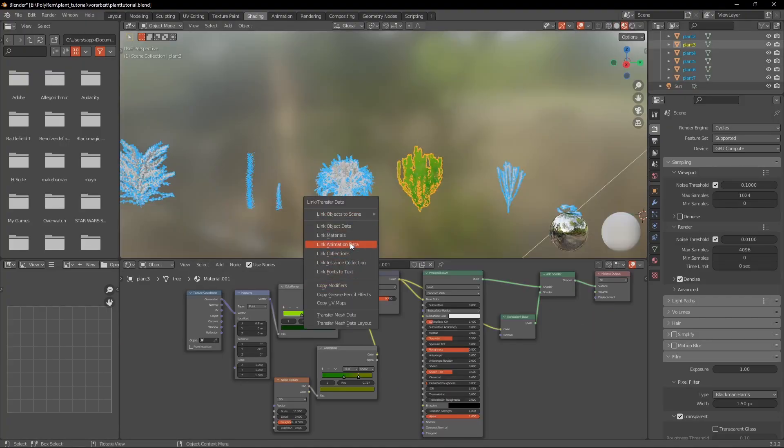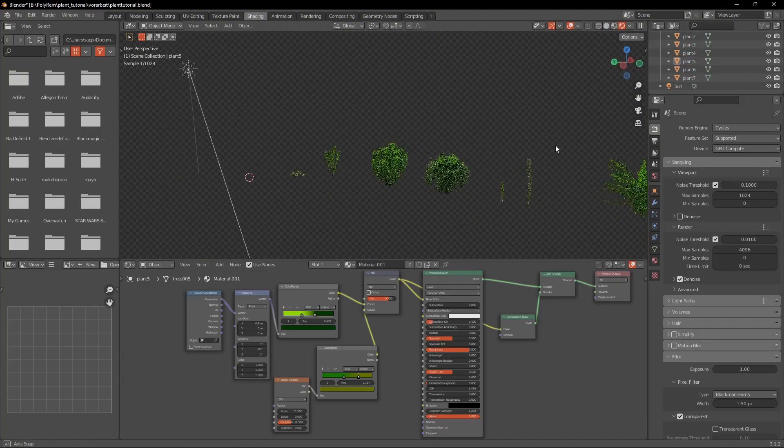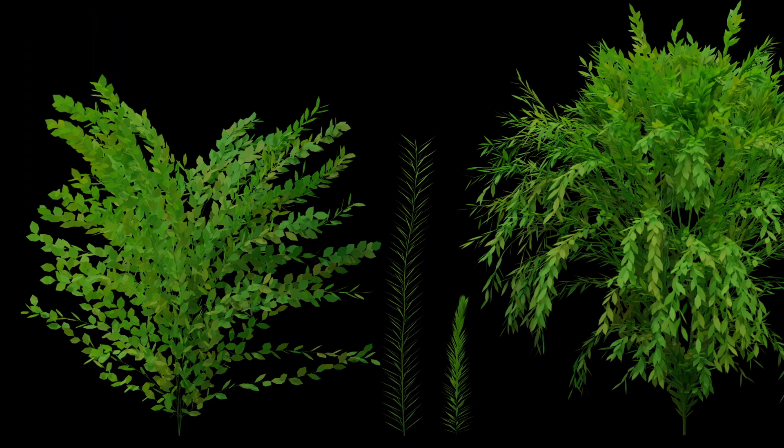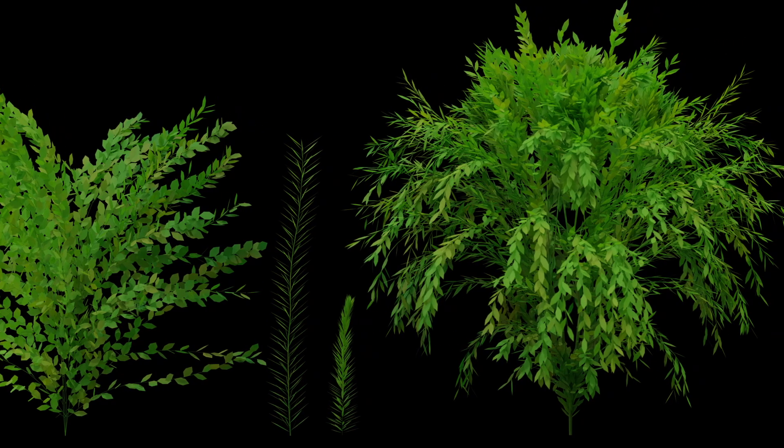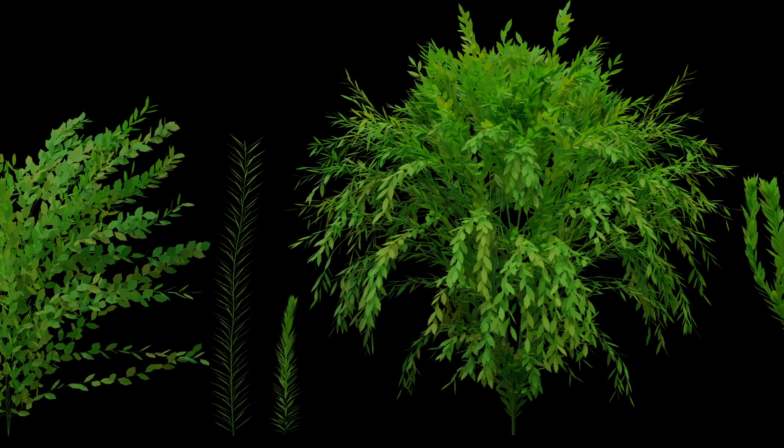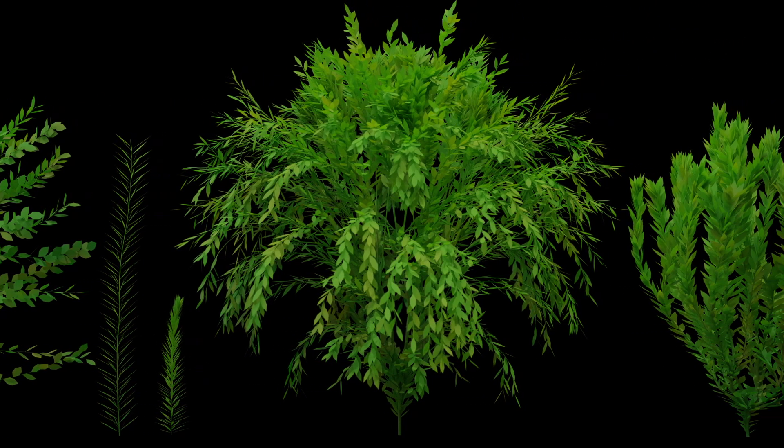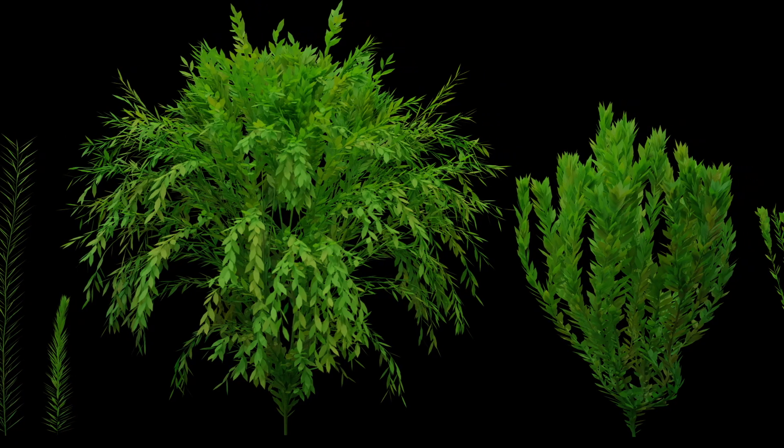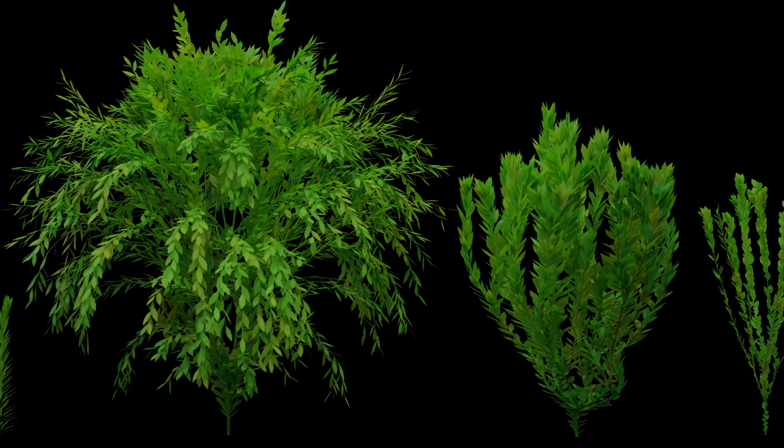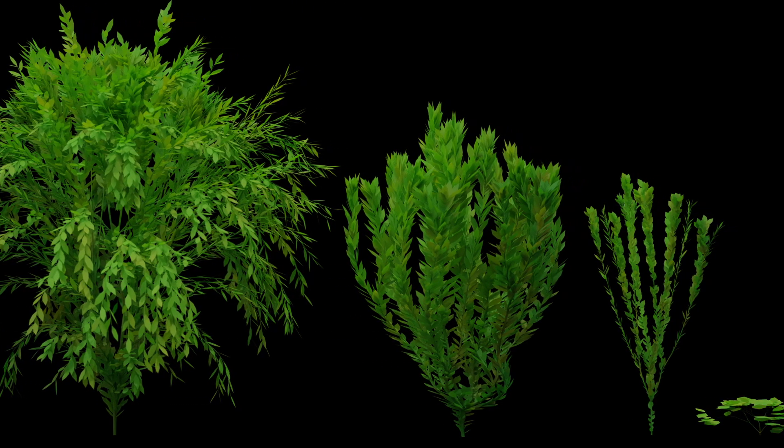Finally just copy that material to all of the models and then you're done. This is the fastest way of creating plants which I know but if you know an even quicker way please let me know in the comments. Thanks for watching this video to the end and I wish you a great day.